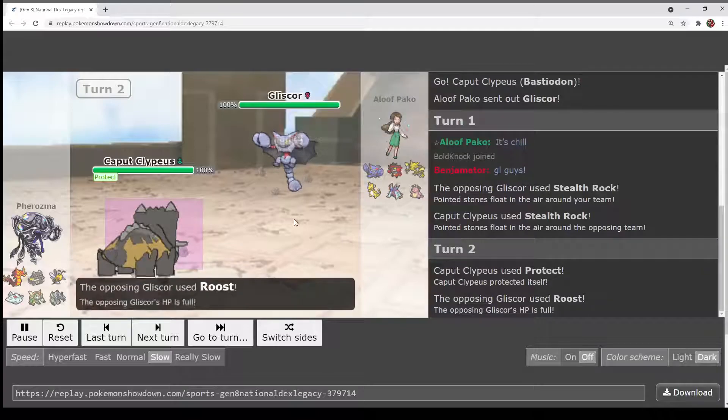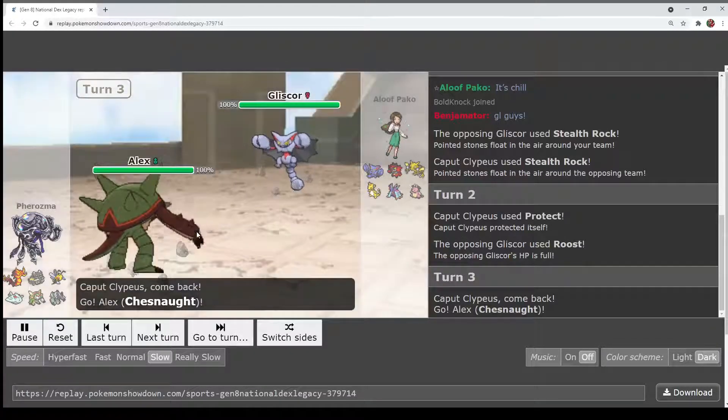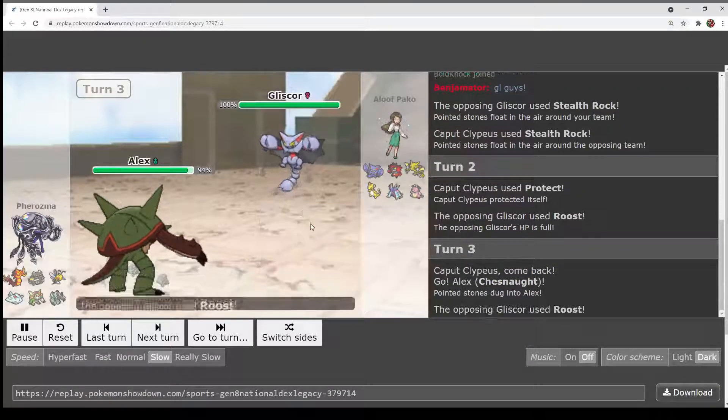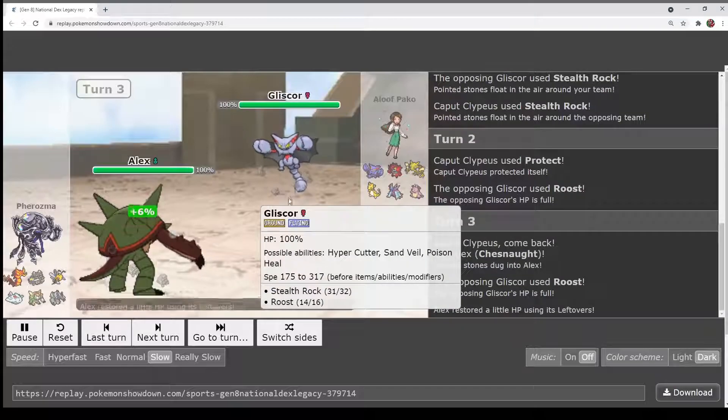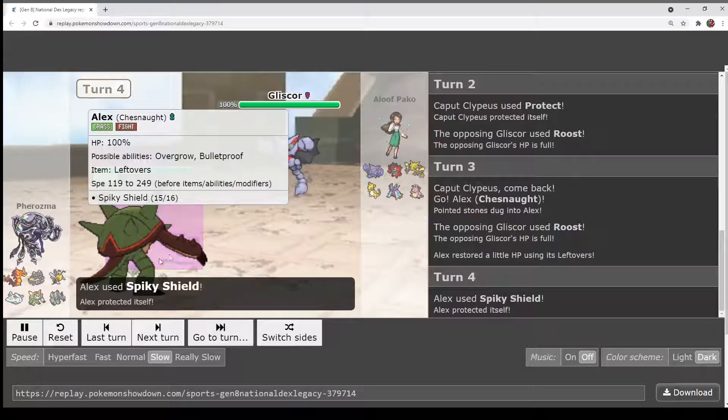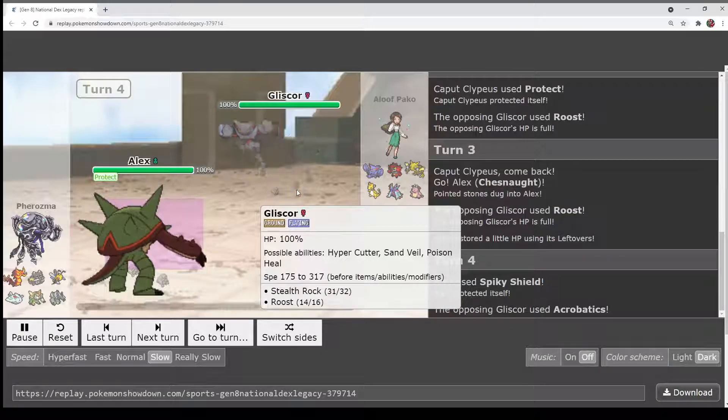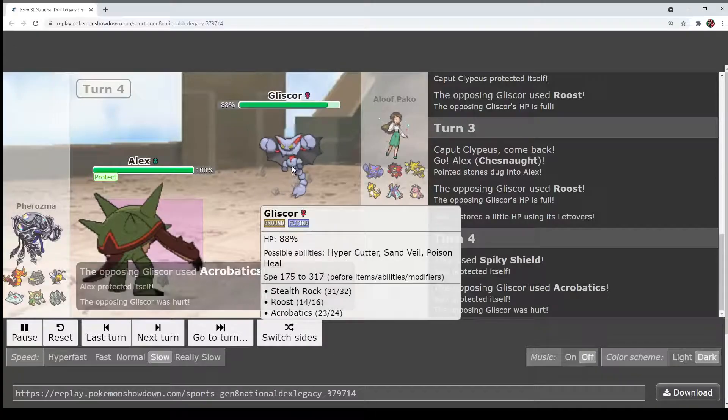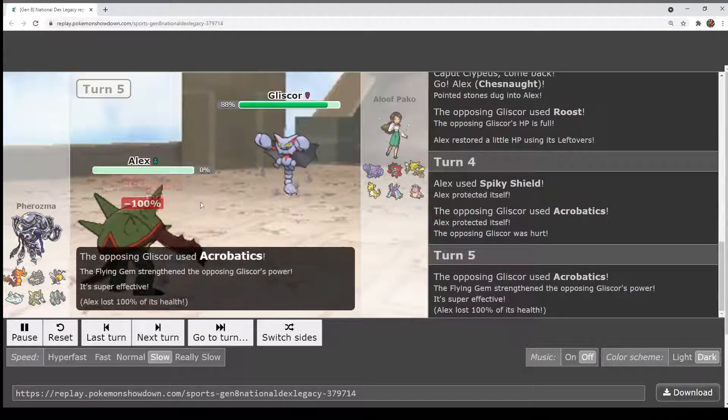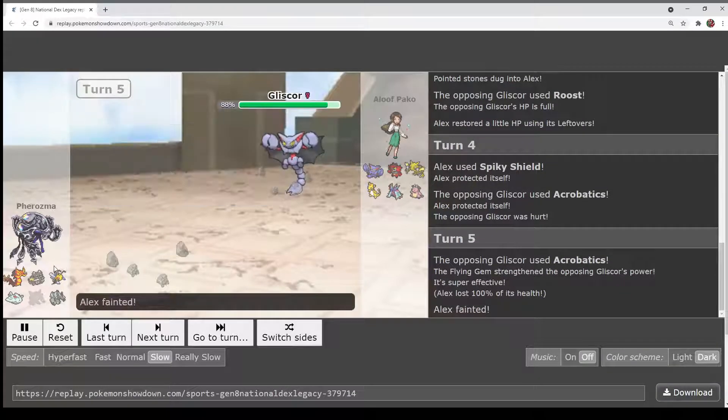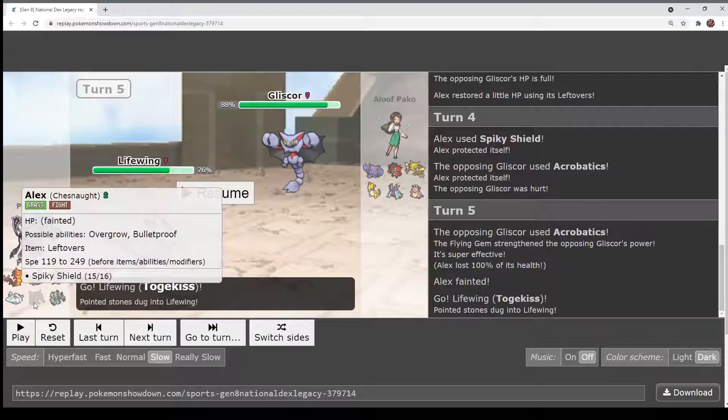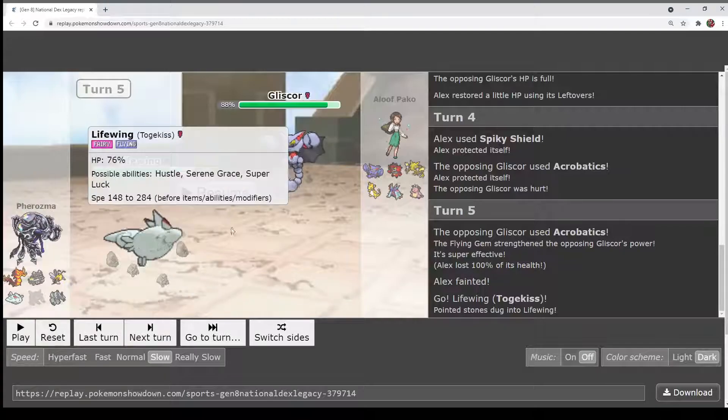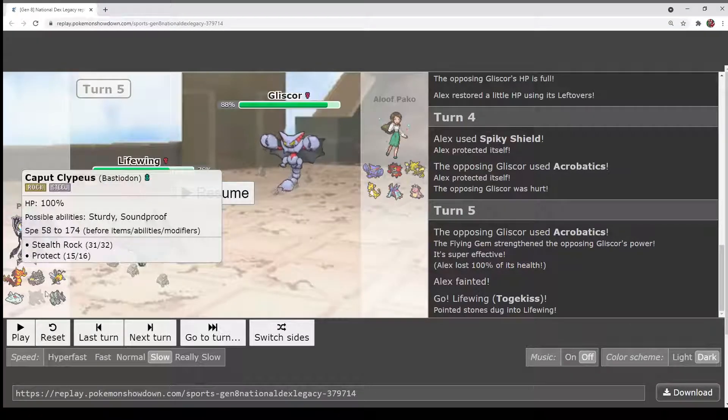Gliscor goes for Roost. In comes Chestnaught. This is not a Toxic Orb Gliscor, which is interesting. Maybe it's a Hypercutter or something. Spiky Shield is used on Acrobatics which does 12 to Gliscor. Acrobatics is used again, just explodes Chestnaught. I think that was the correct play by Pharaoh. It is unfortunate that I had to go like that, but I feel like that was the correct play.